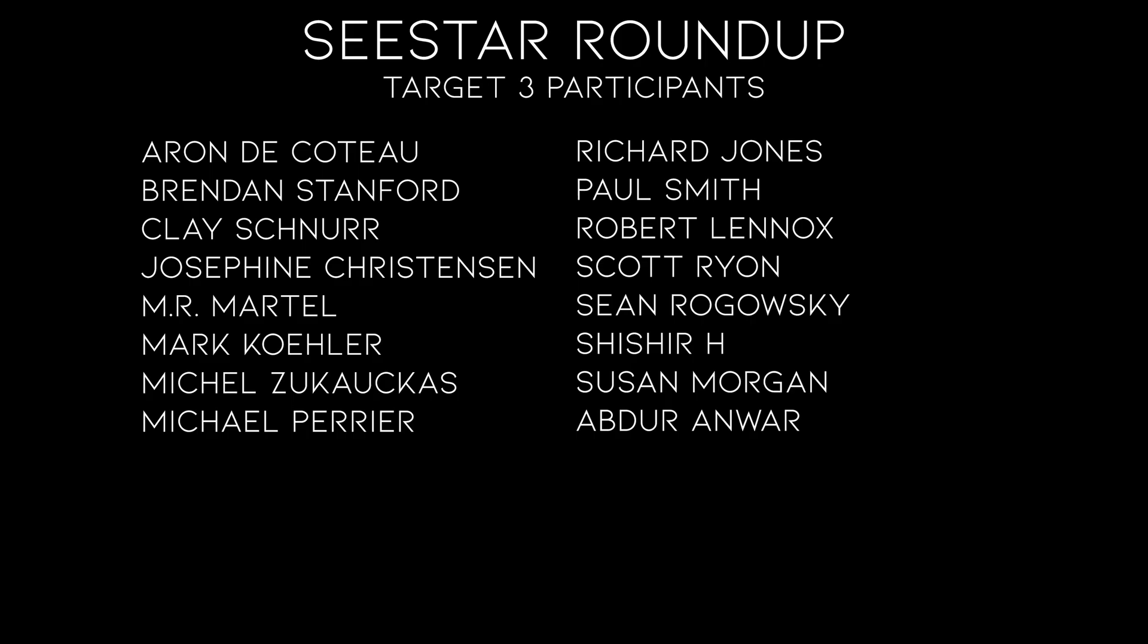And again, I want to thank everyone who sent in some data. And here are the participants for this time. So if you have a C-Star, get out there and get some data and let's see what we can do together.